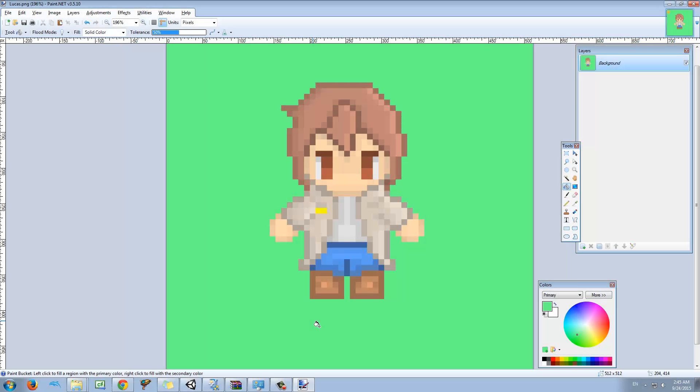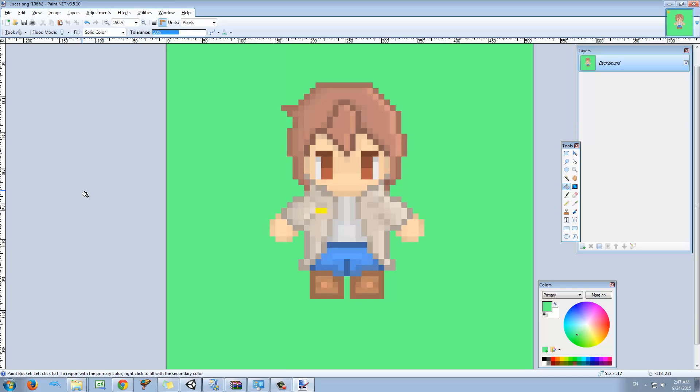Hello guys, my name is Lucas and welcome to a new lesson of Masters of Unity. Today I'm going to talk about IEnumerators, which are great.